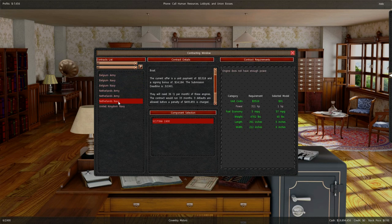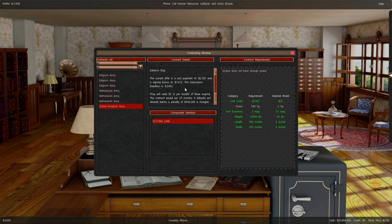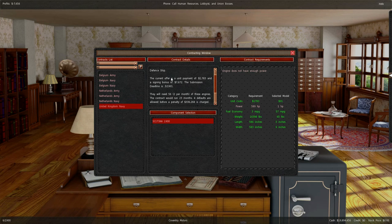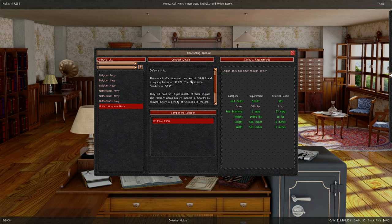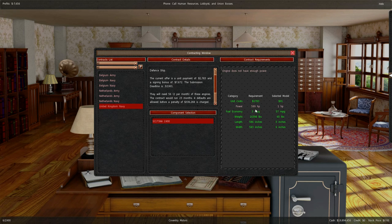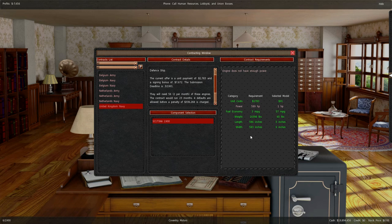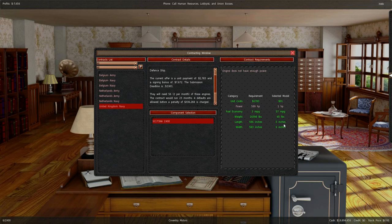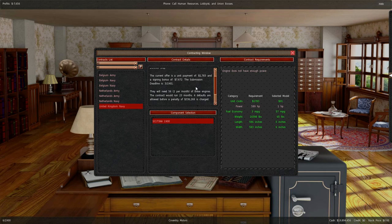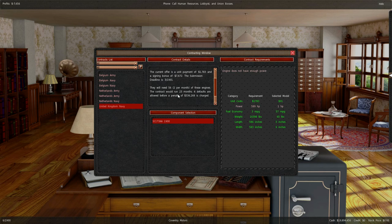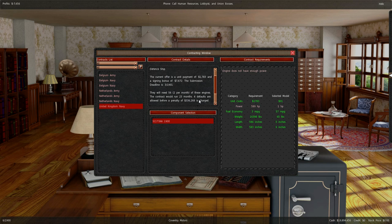But United Kingdom navy is currently offering a unit payment. Oh look at that horsepower. Well everything else it wants I suppose. I got 57. Maybe not.